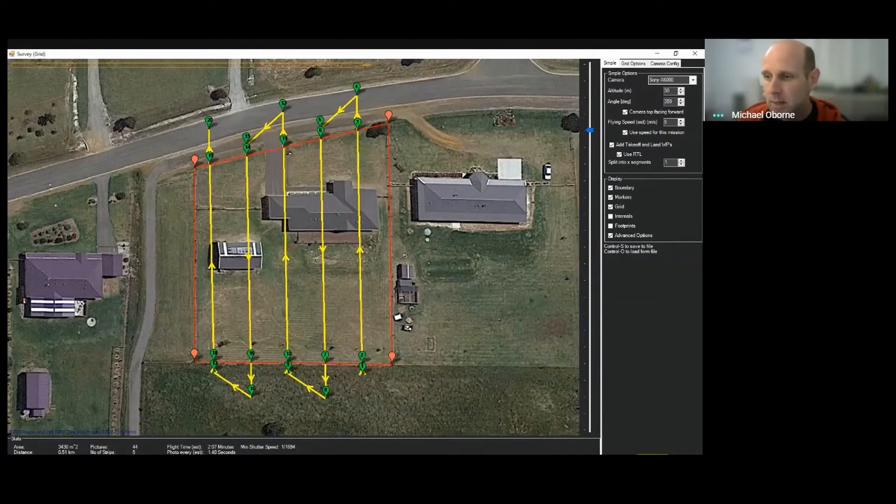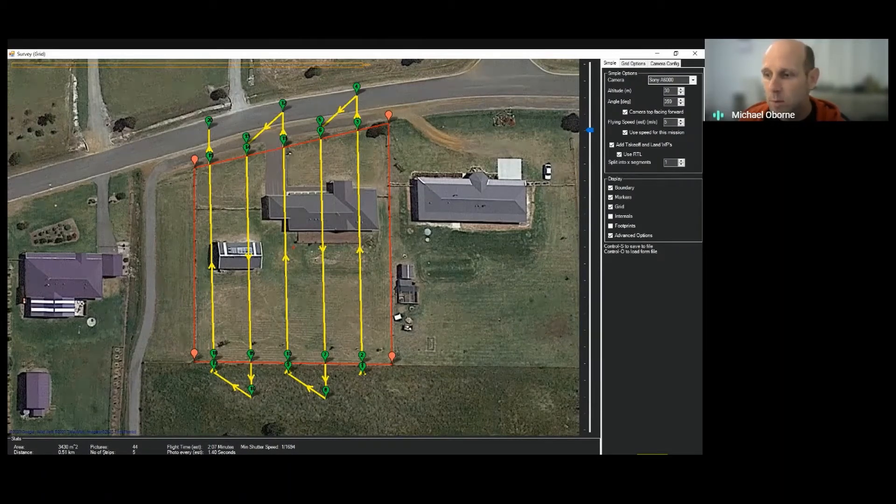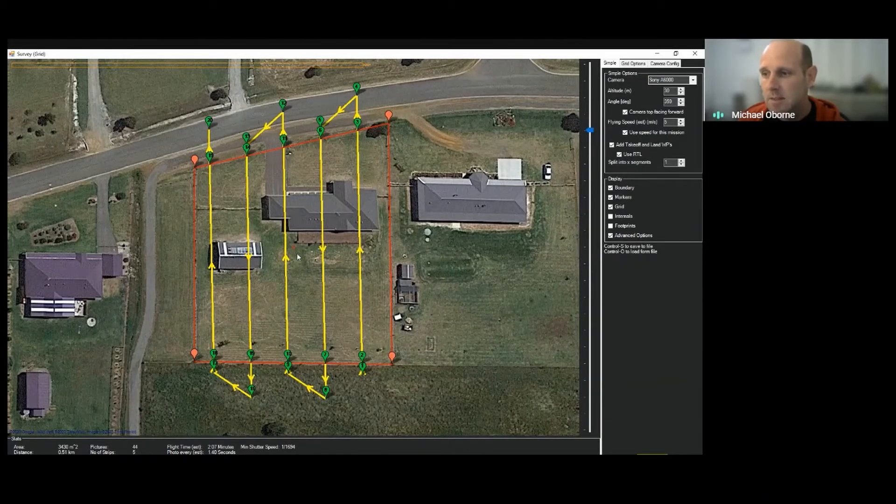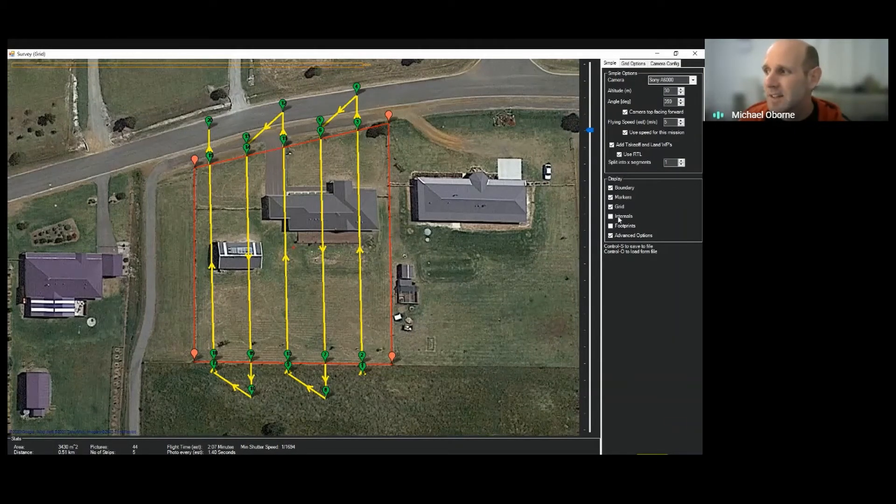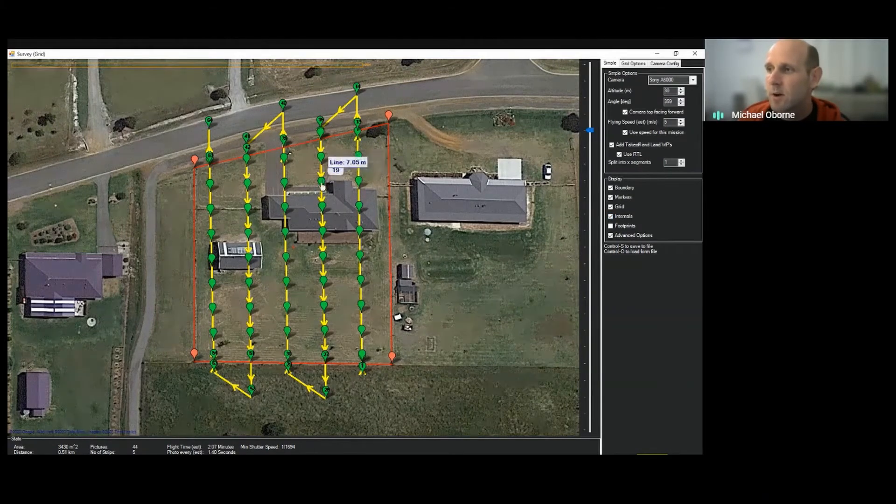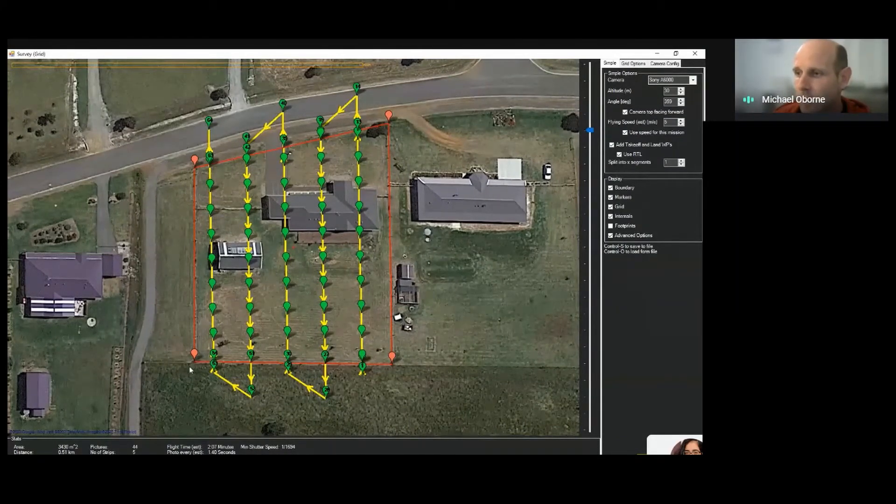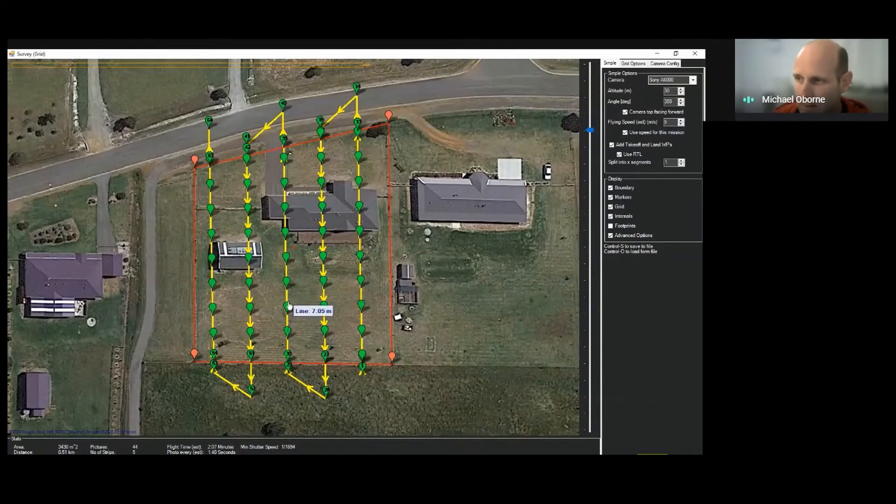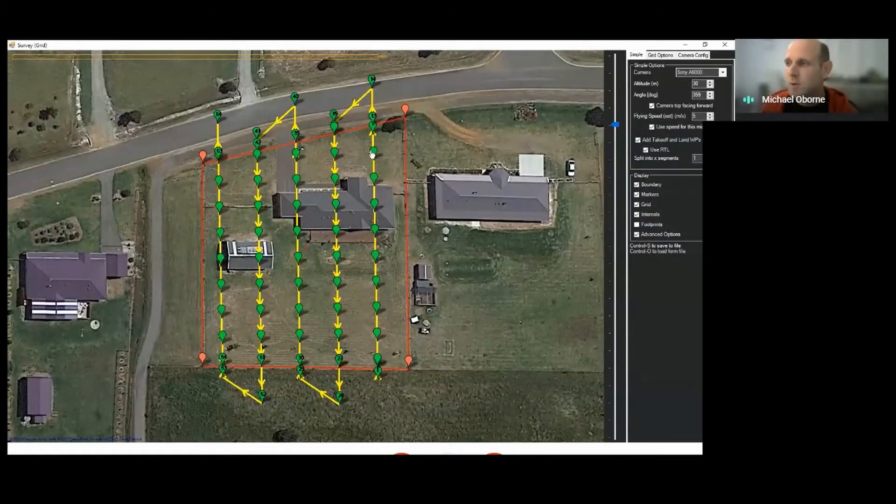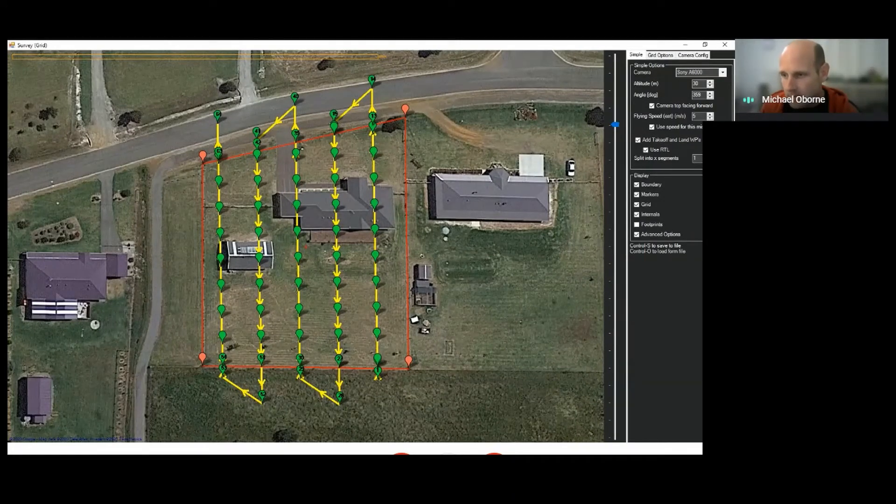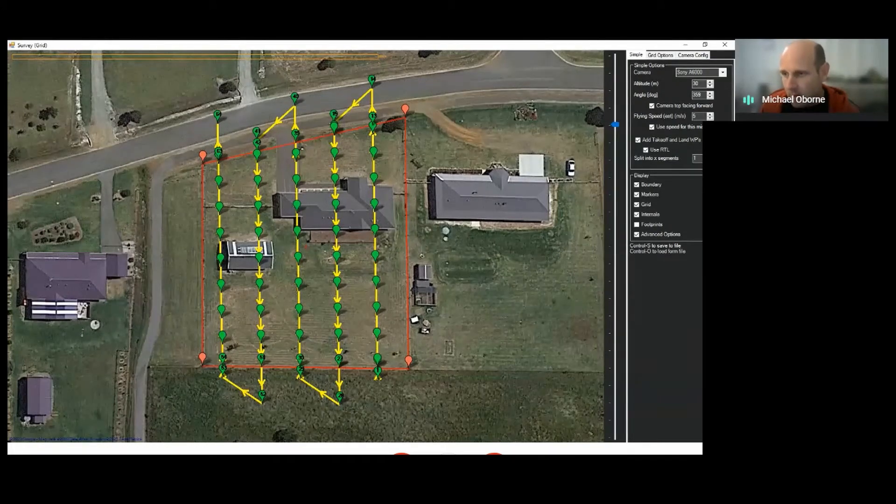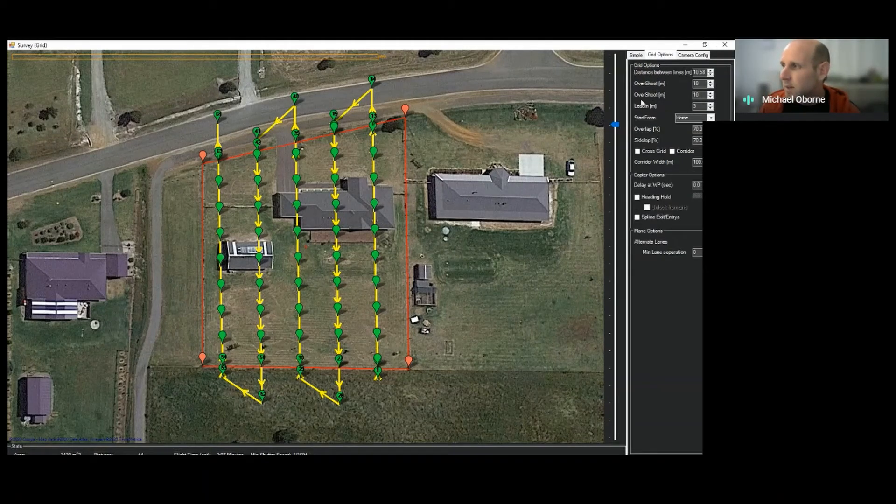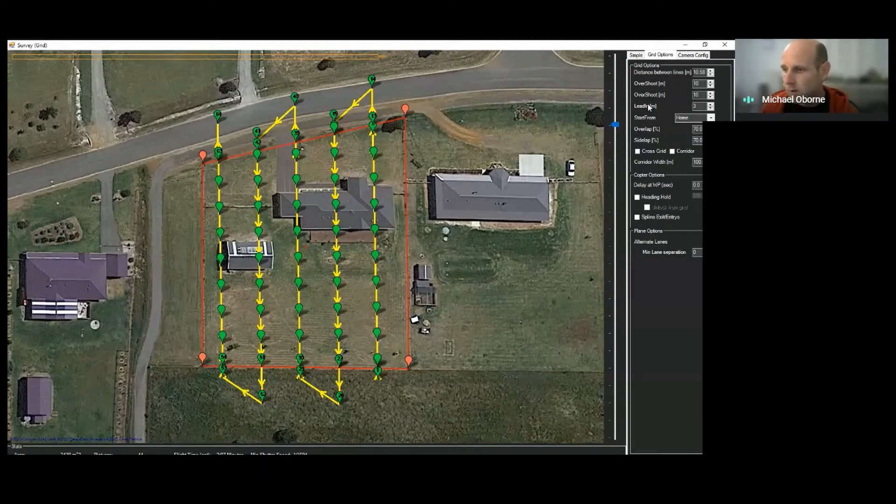Distance between lines and footprint, number of strips. Number of strips is just the number of lines back and forward. Number of photos, so 44 photos would be taken to cover this area. So to give you a visual illustration of the photos it would be taking, you can turn on internals over here. We'll show you where it will try and take a photo. So basically this is those 44 photos, these points here. When using it, it's not as exact as this because we use do_cam_trigger_dist. So basically it will use this distance between photos. So yeah, distance between lines is 10 meters and currently the photos are every 10.58 meters as well.